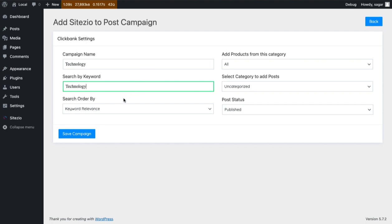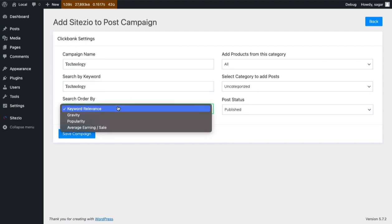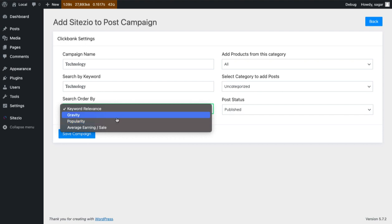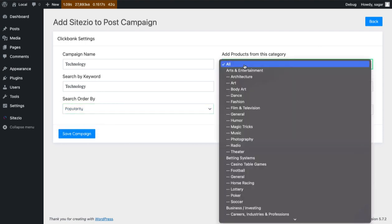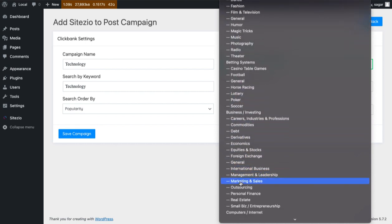You can sort search results by selecting the option from Search Order By field. If you want to capture information from a specific category on ClickBank, select the ClickBank category option.